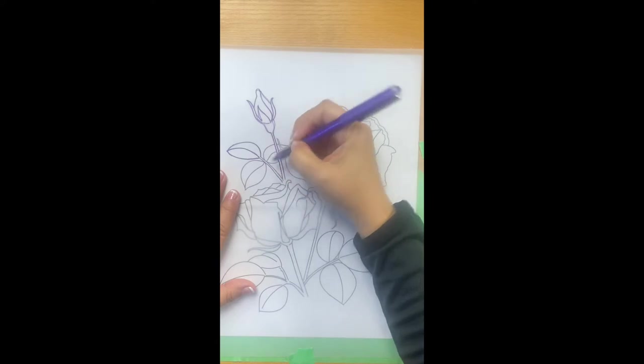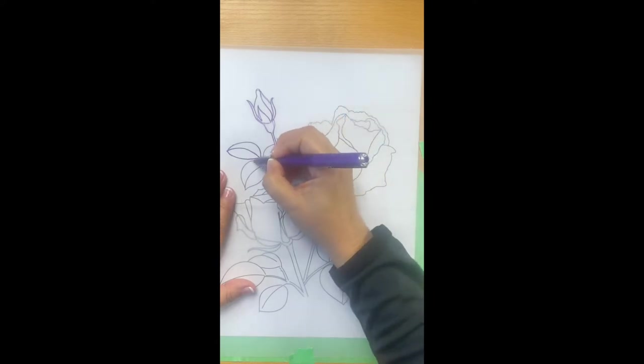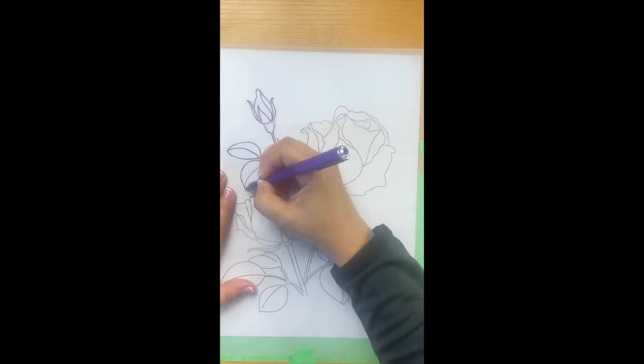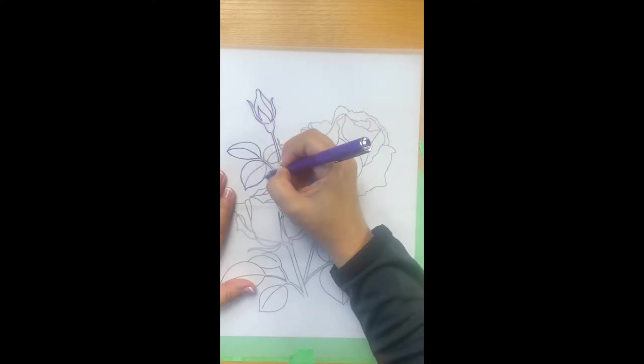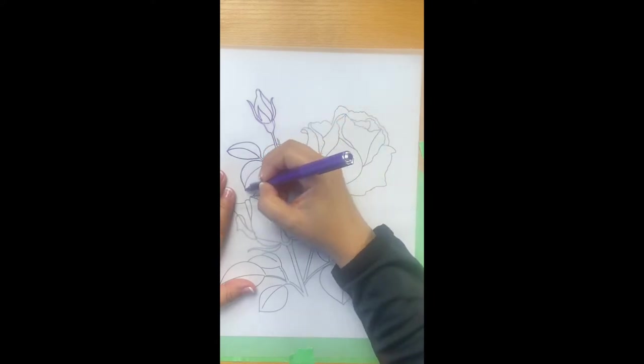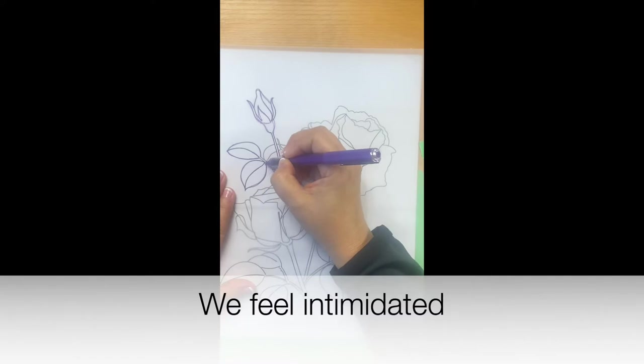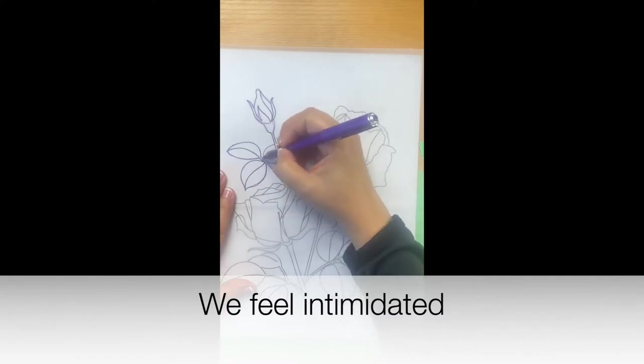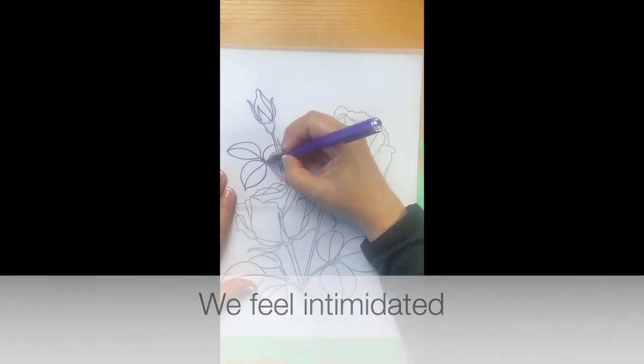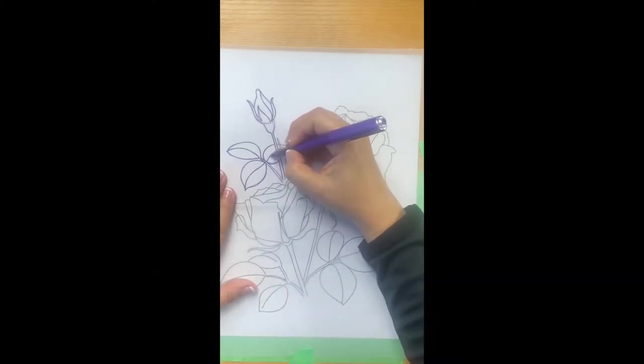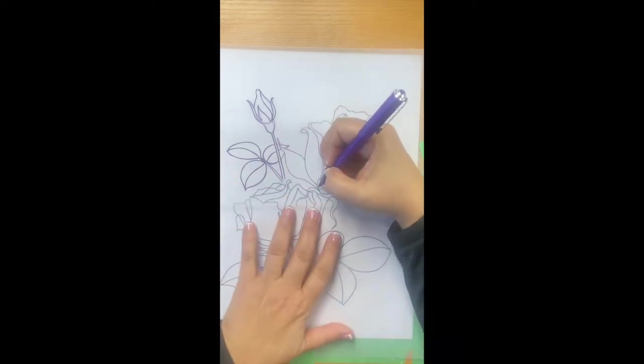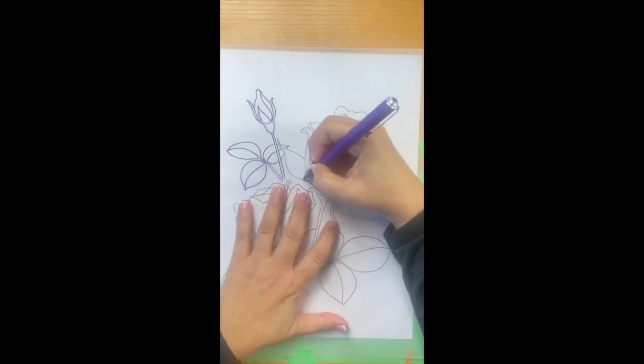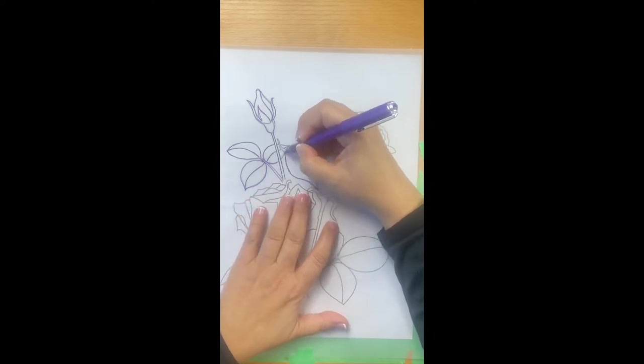I know when we're painting watercolor or acrylics, sometimes we feel a little intimidated when we need to be drawing freehand, so this is a very nice way to do it.